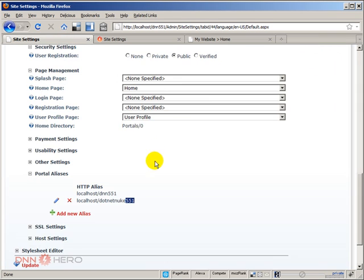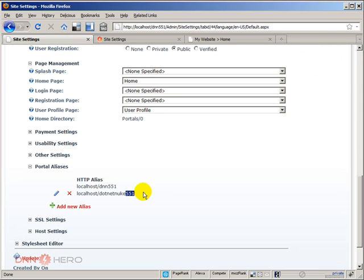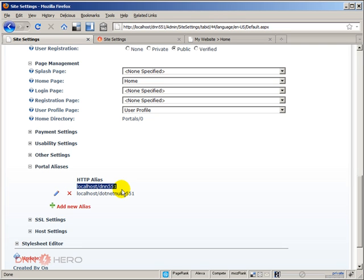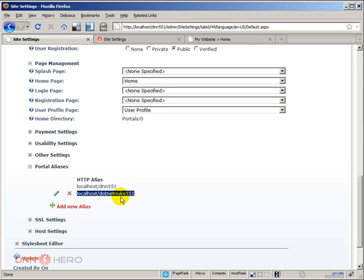So now we have created another alias for the same site. So now this site can be accessed via this URL, which ends at dnn551 or this URL, which ends at dotnetnuke551. So we have created multiple aliases. We have created multiple ways of accessing, multiple URLs to access this website.